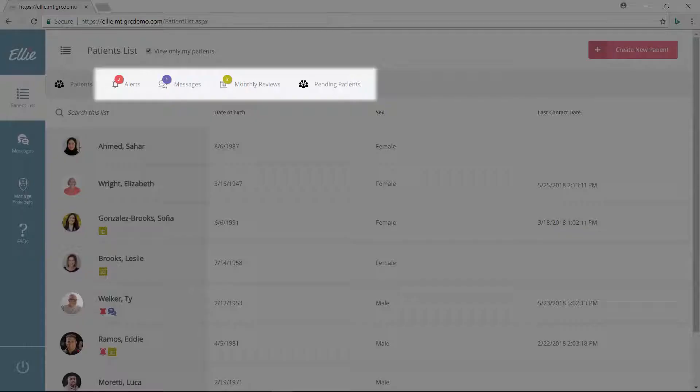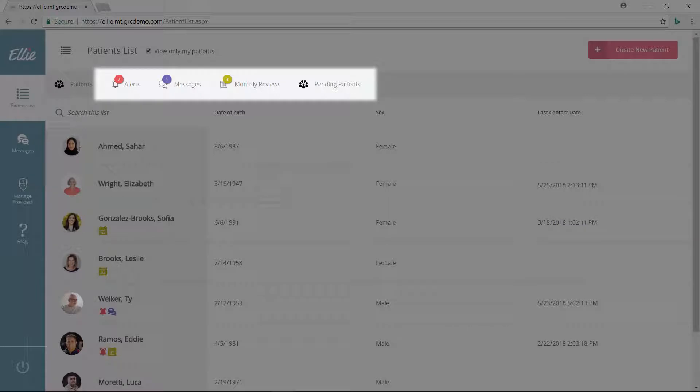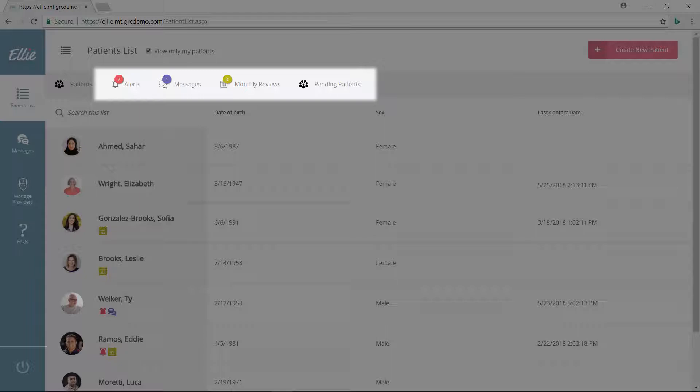At the top of the page, she can use the call-to-action filters to find patients set up with alerts that trigger when glucose readings are out of range. She can also use filters to see all patients who have sent unread messages, who have an upcoming monthly review, or who have pending invitations to use ELI.